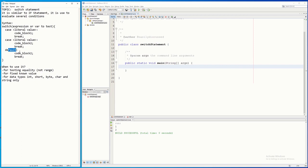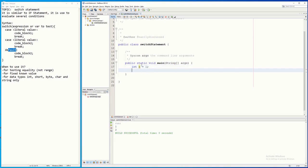Let's put this into action. For instance, I have a variable — let's say int x, initially with a value of one. I would like to test the value of x: if it is one, I'm going to print one and two; if it is two, I'm going to print three and four; and if it is not one or two, I'm going to print five and six.